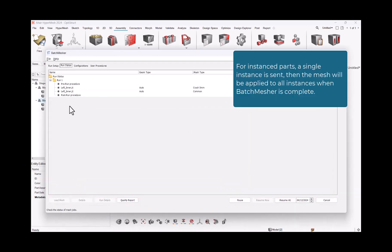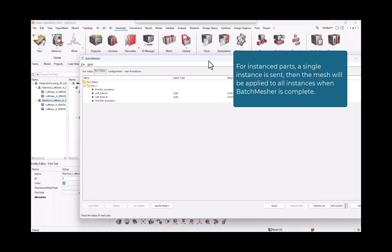For instanced parts, a single instance is sent, then the mesh will be applied to all instances when batch mesher is complete.